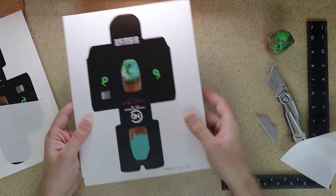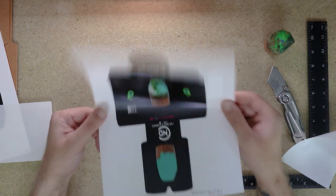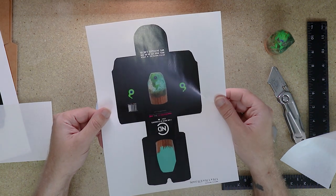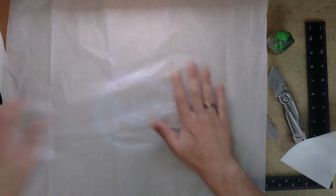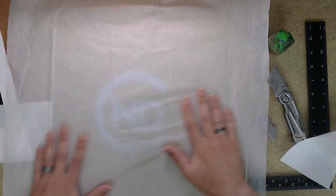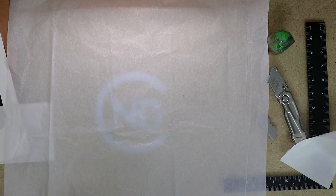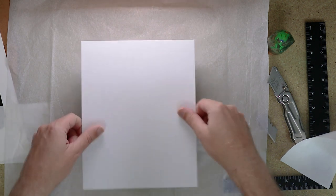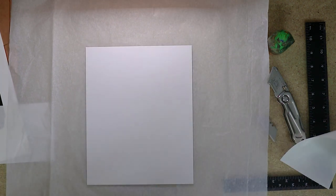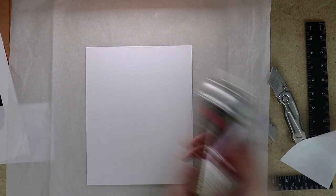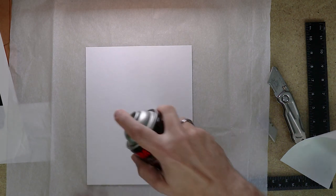But, of course, if you don't even have a sticker, you can just print it on some plain paper. Take your card, hit that with a little bit of spray adhesive,